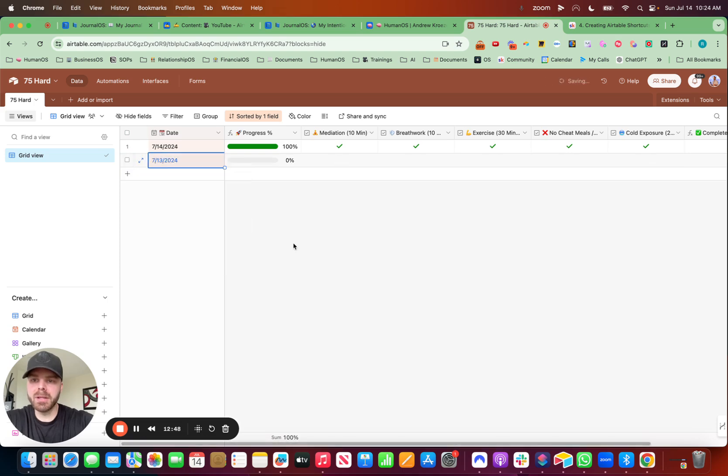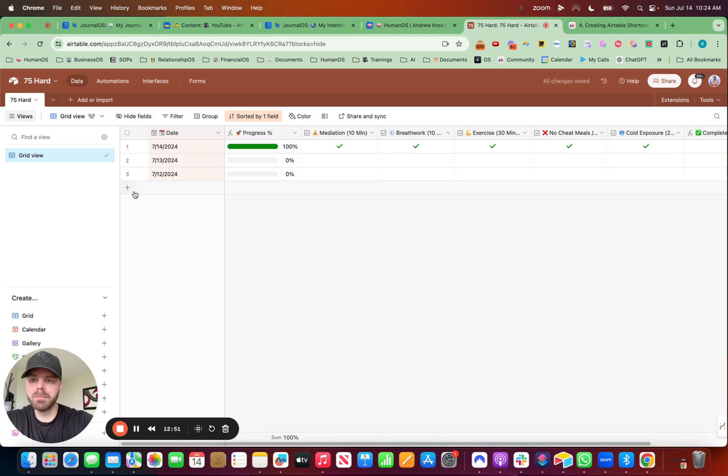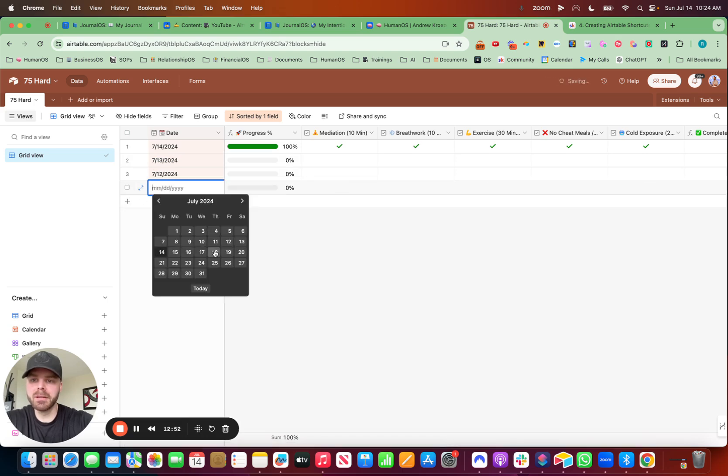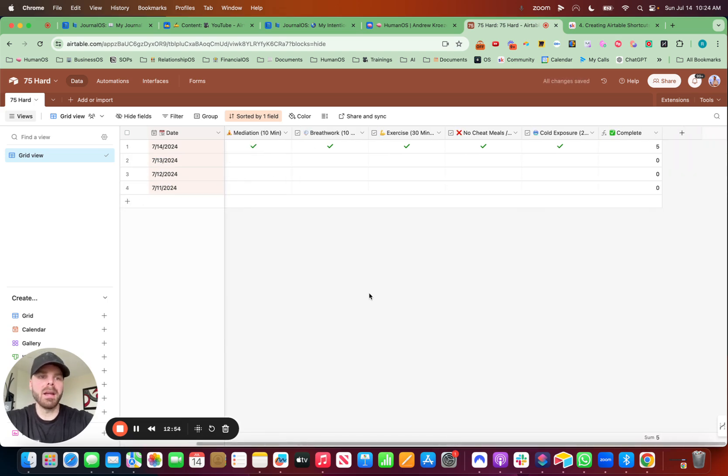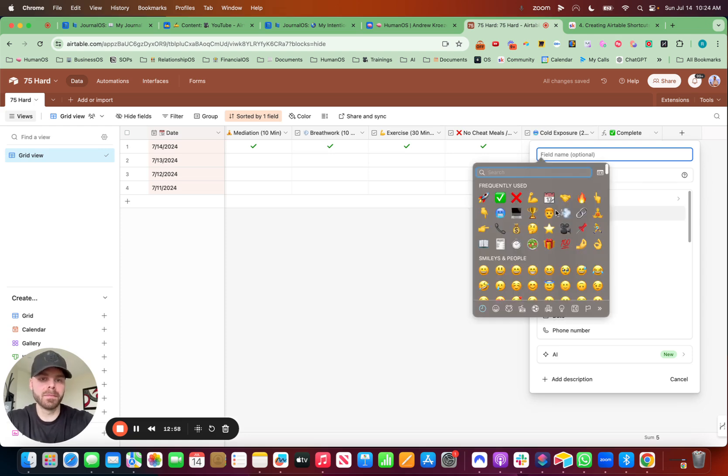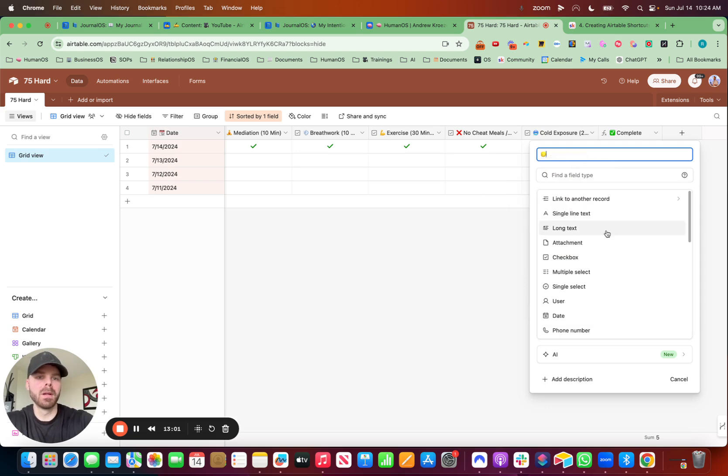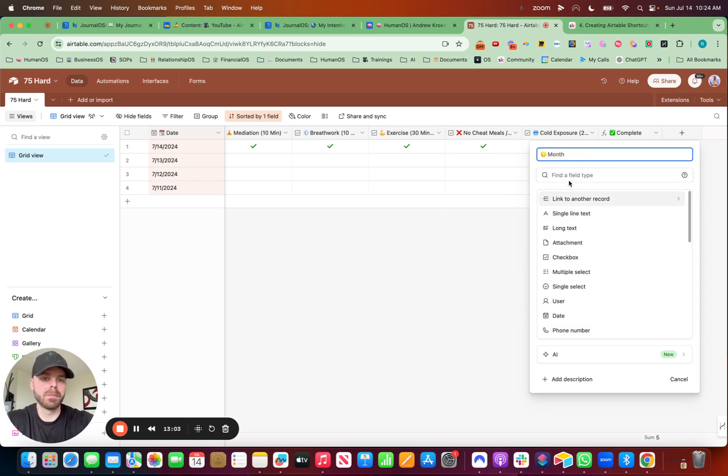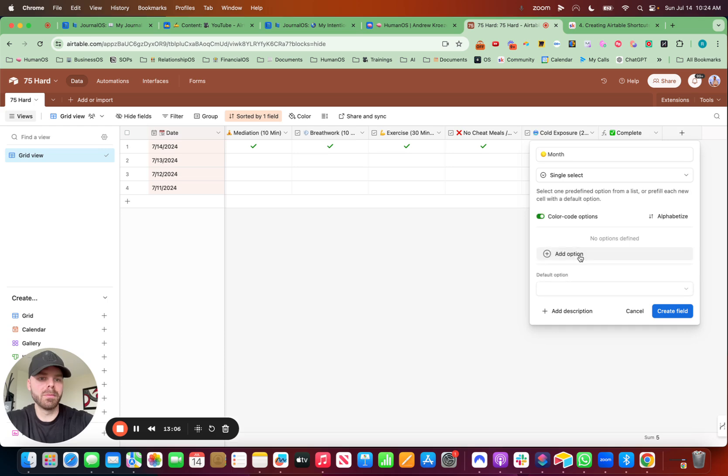So then we can add in the other dates. Right here. And we can use a single select. Moon. Month. And single select.